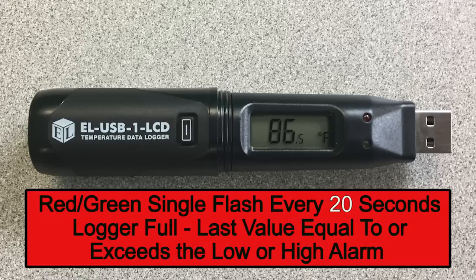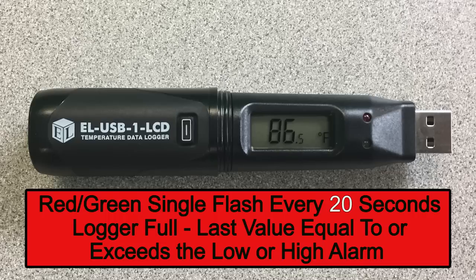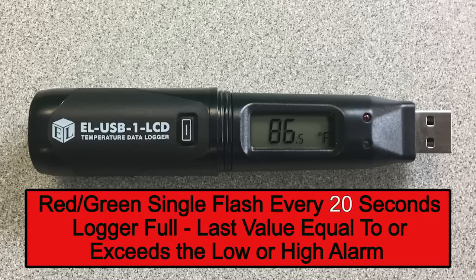A green single flash every 10 seconds indicates the device is actively logging and there are no alarms. A red green dual flash every 20 seconds indicates the logger is full and the last value recorded is equal to or exceeds the high or low alarm. Plug the device into your PC and download the data.